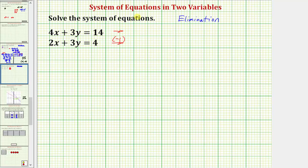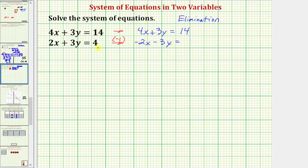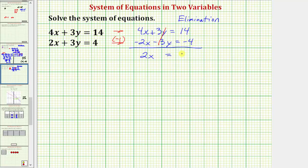We'll leave the first equation the same: four x plus three y equals fourteen. Now we're going to multiply both sides of the second equation by negative one. Negative one times two x is negative two x. Negative one times three y is negative three y. And negative one times four is equal to negative four. Now we're going to add the equations together. Four x plus negative two x is two x. Next, three y plus negative three y is zero, so the y terms are eliminated. We have the equation two x equals fourteen plus negative four, which is ten.